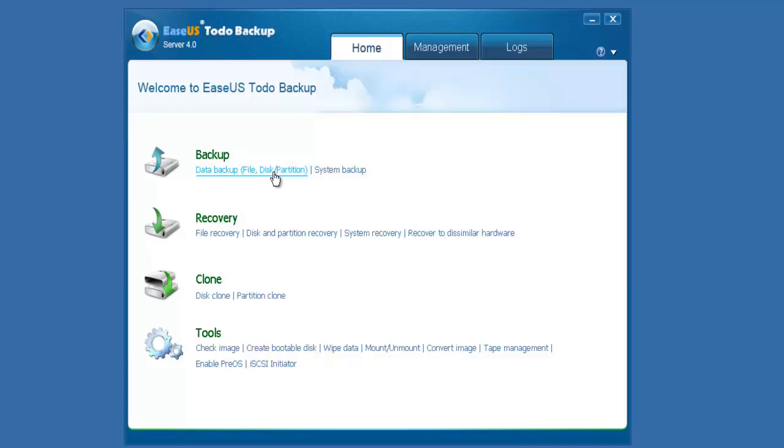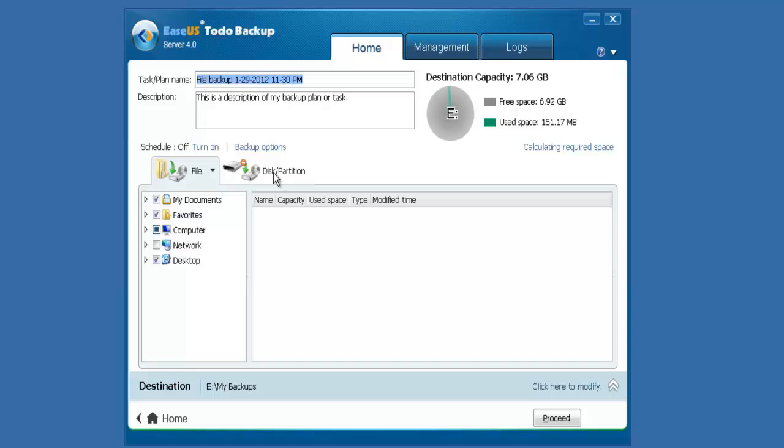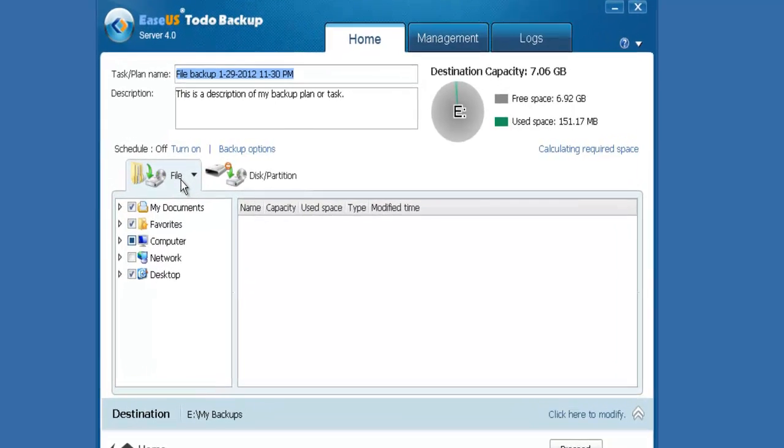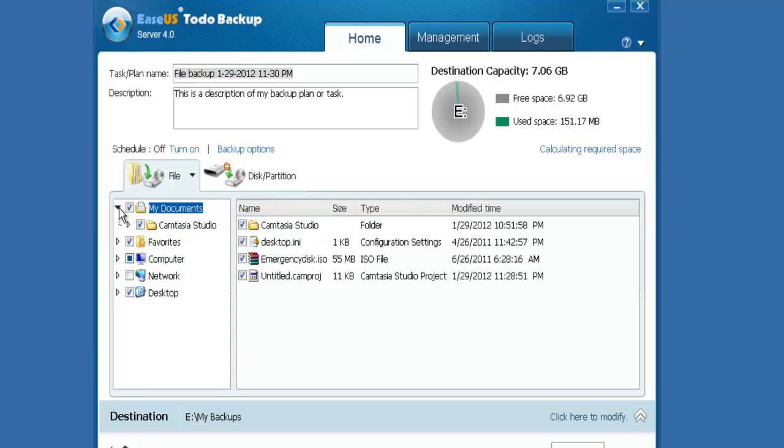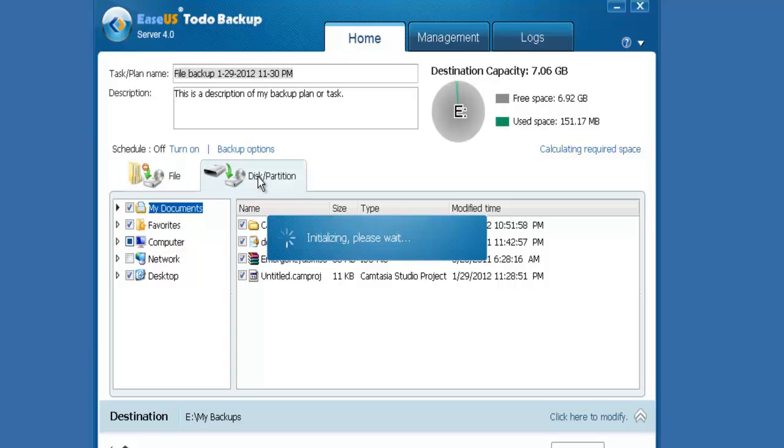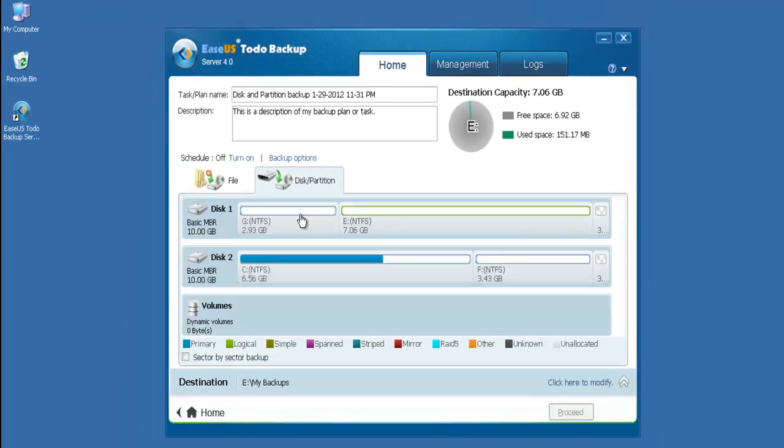For other backups, choose Data Backup. Click File for file backup. Click Disk or Partition to backup hard disk or partitions.